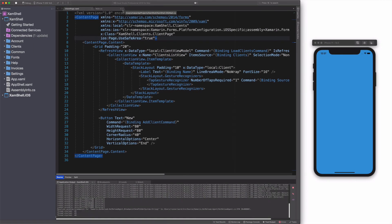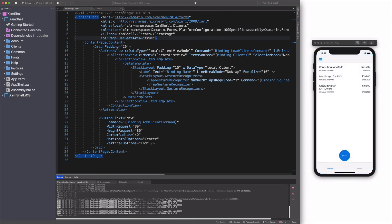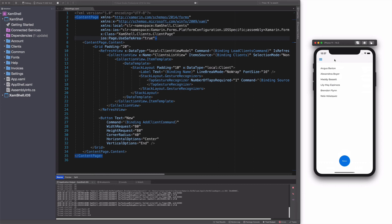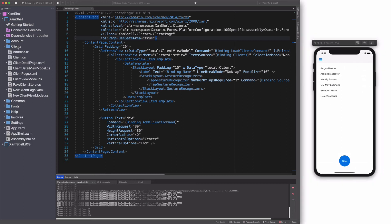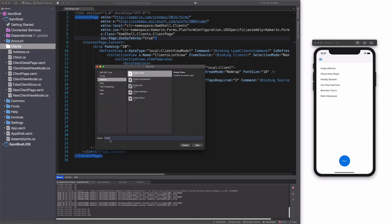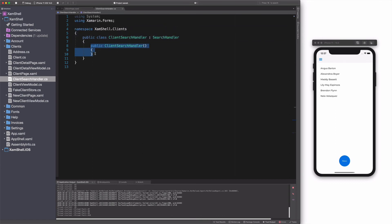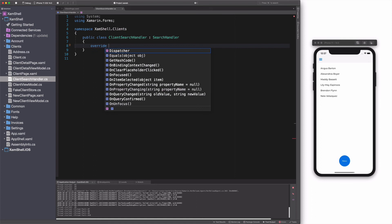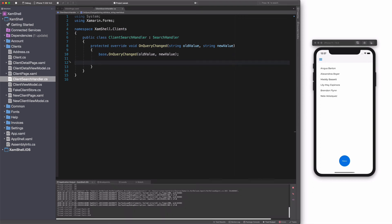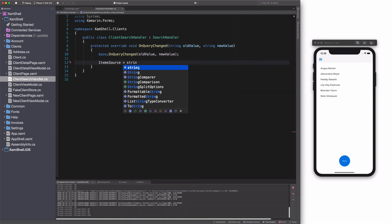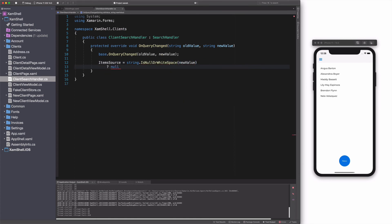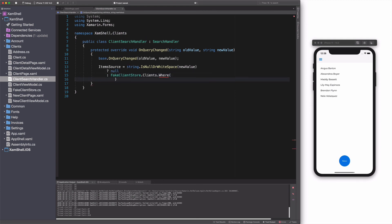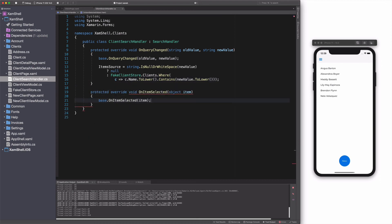Xamarin Forms Shell has search capabilities built-in. Let's say we want to have a search bar in the list of our clients. I start by adding a new class called ClientSearchHandler. This class must inherit from the SearchHandler class. Let's start by overriding the OnQueryChange method, which contains the current search query. Here, I will update the itemSource property, which holds search result. If the new value is null or has white space, the itemSource will be null. Otherwise, I will query the ClientStore for a matching client's name. I also need to override the OnItemSelected method. This method is executed when we select a result in the search result.